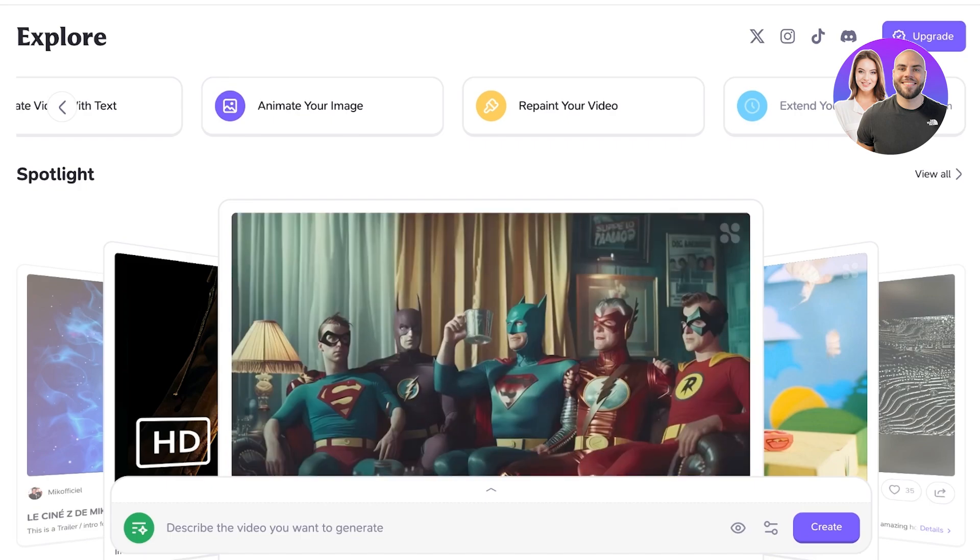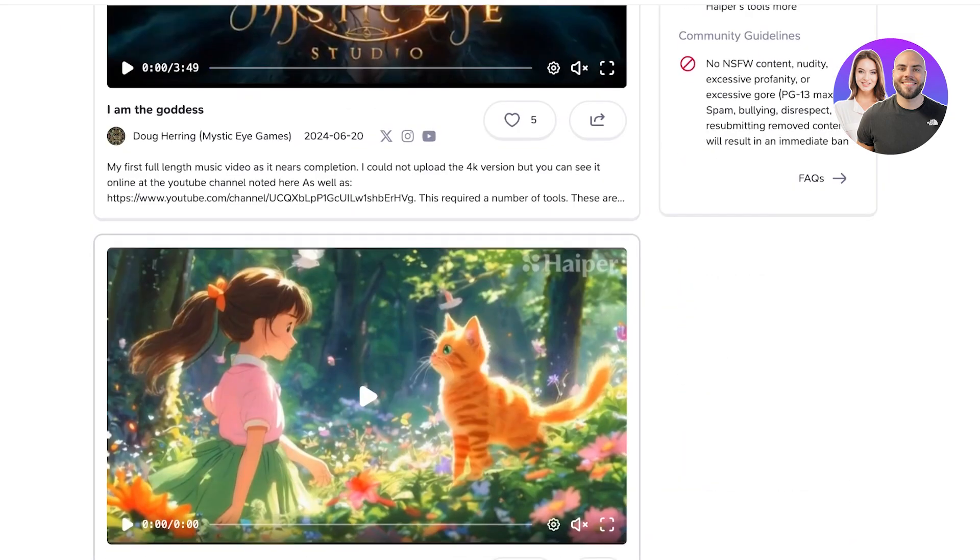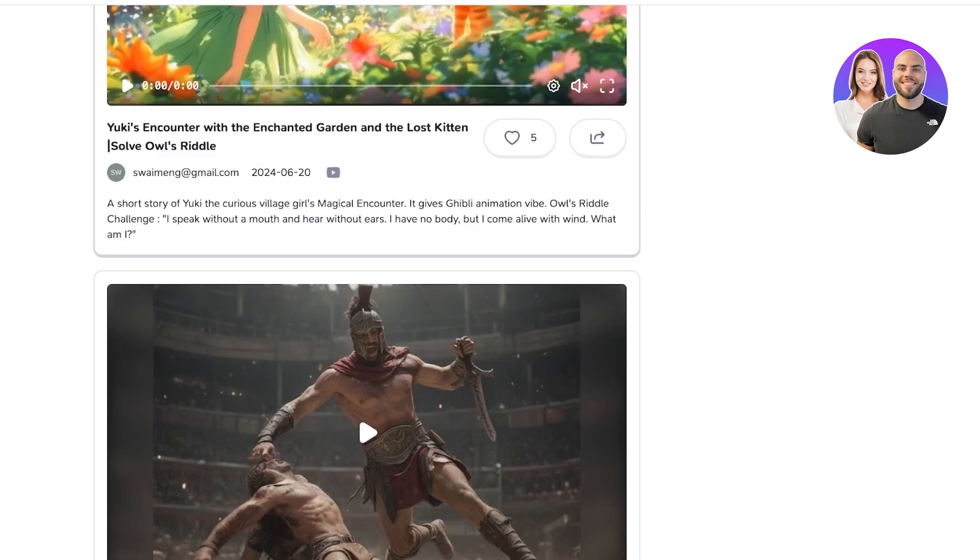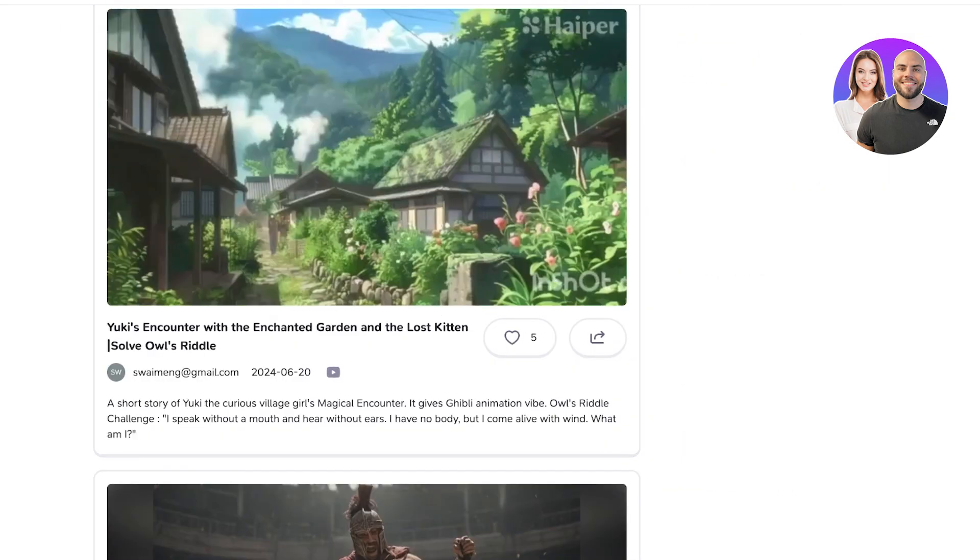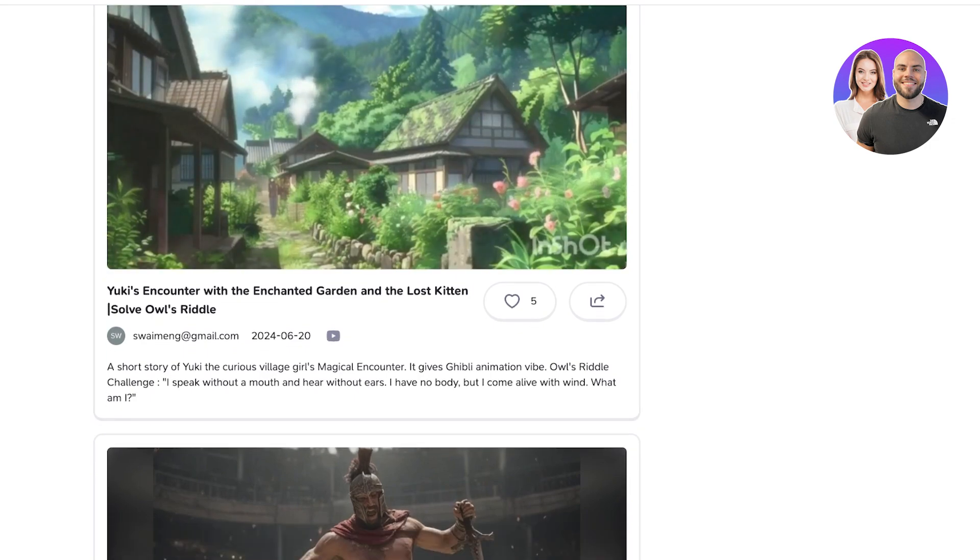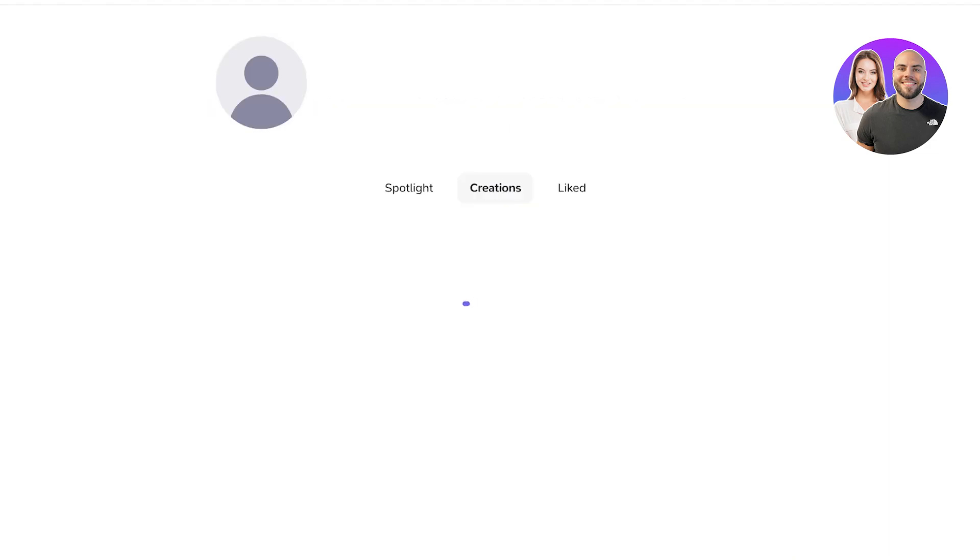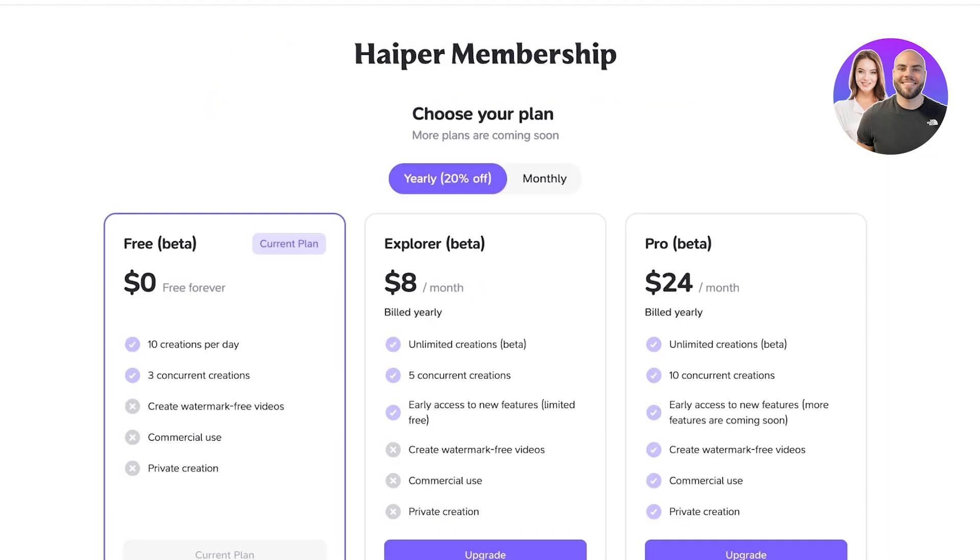We'll see on the left you have an inspiration section, so you can go into their spotlight and see some of the amazing videos that have been created, as well as view your own creations, manage your account, and see their multiple different membership plans.